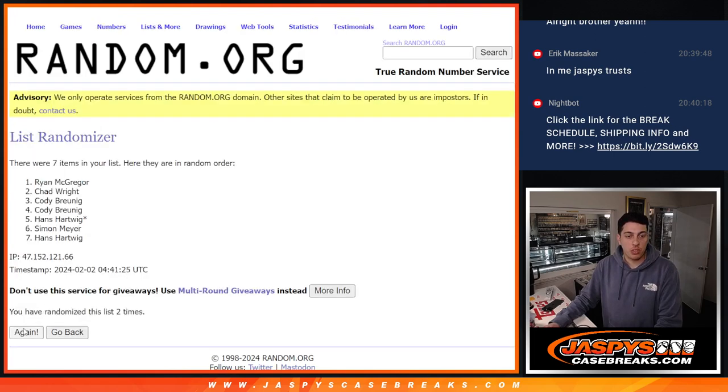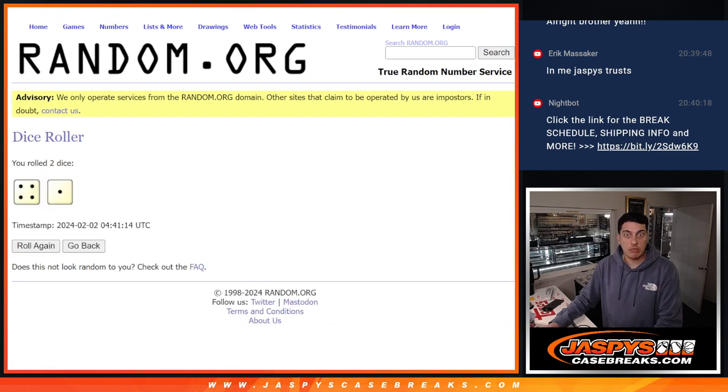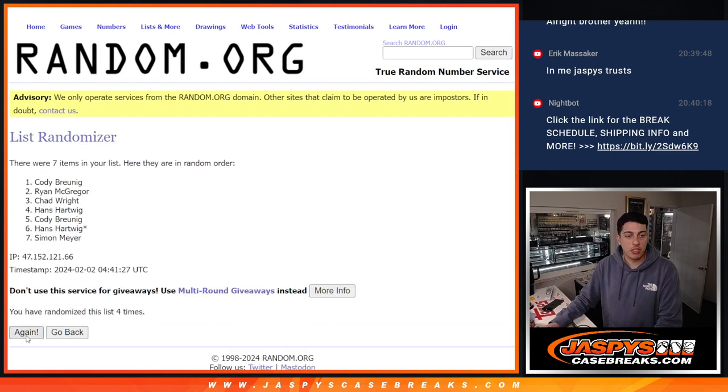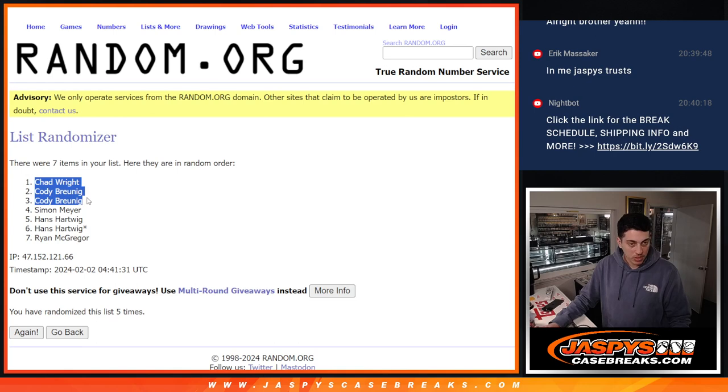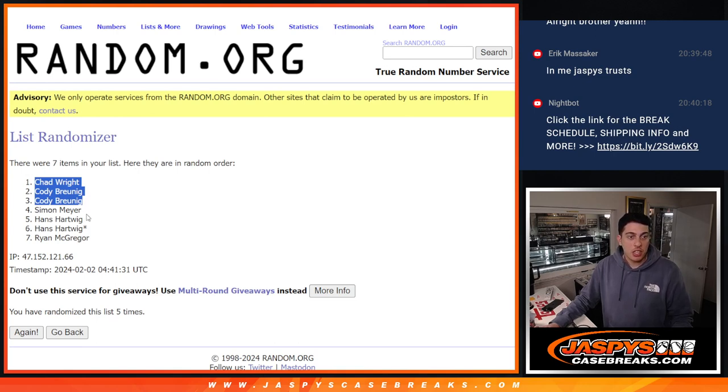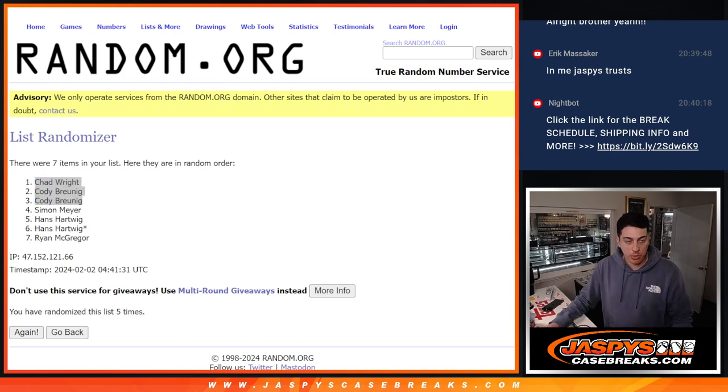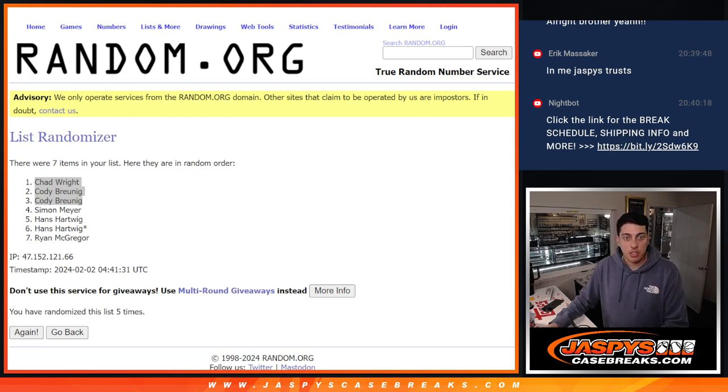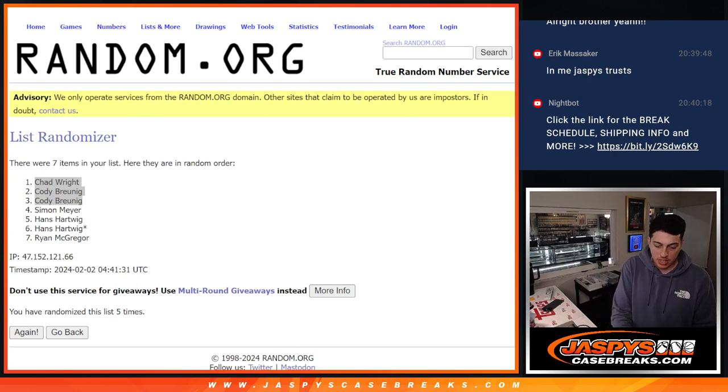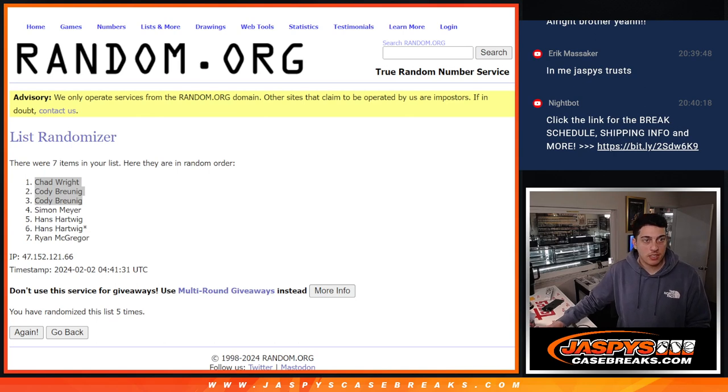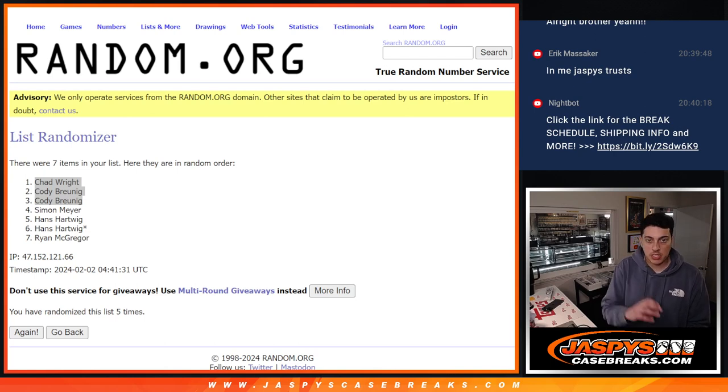Two, three, four, was it five or four? Five, there we go. Five times there. So Chad gets one and Cody gets two. Congratulations to Chad and Cody. Sorry, Simon, Hans, and Ryan. I know a free spot would have been nice, but you never know. Hopefully we hit in this break for these teams.